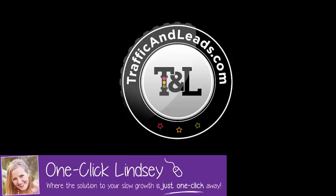That's been your tutorial on how to create a Facebook lead ad. This is OneClickLindsay with TrafficAndLeads.com, where the solution to your slow growth is just one click away.